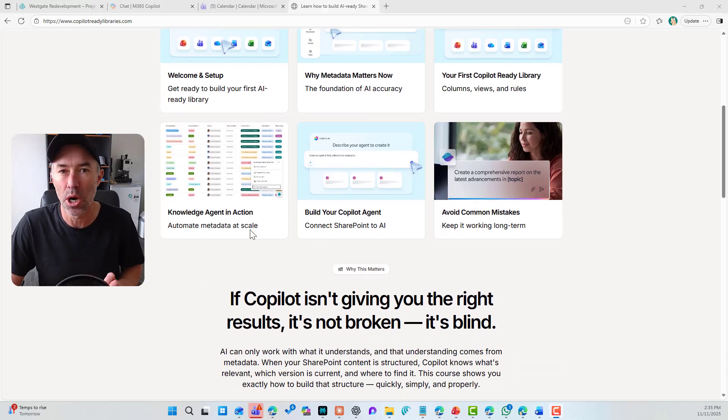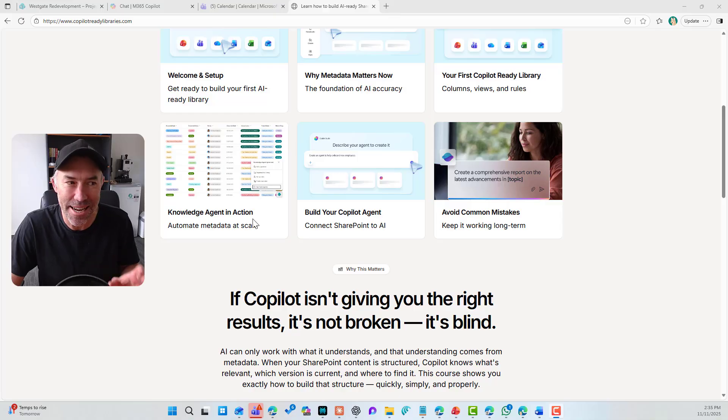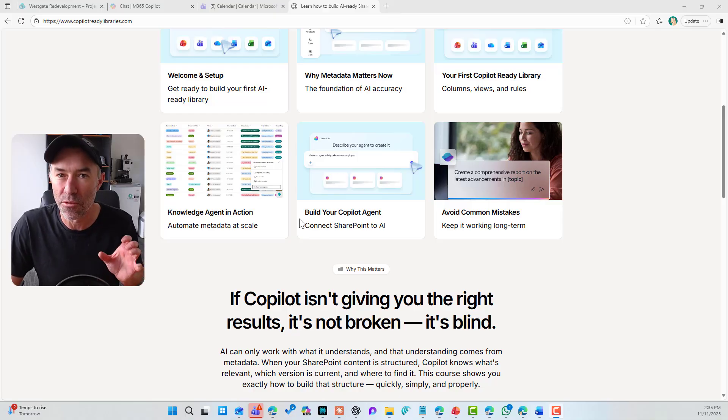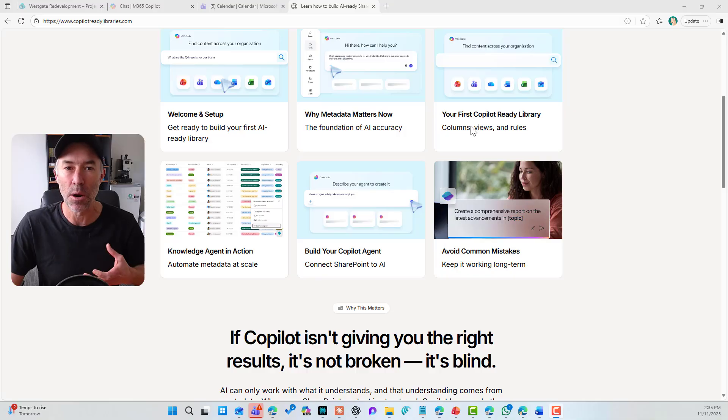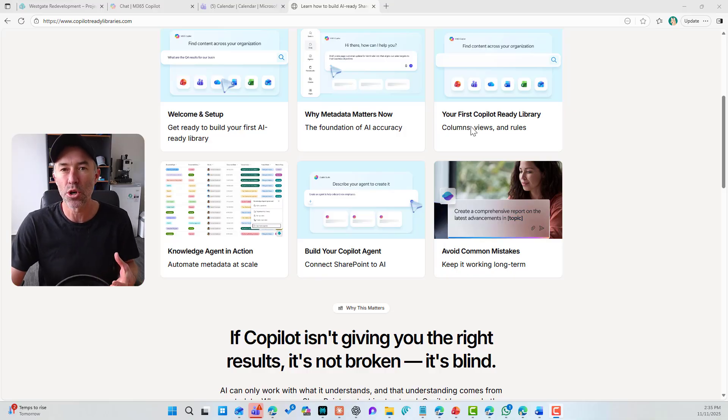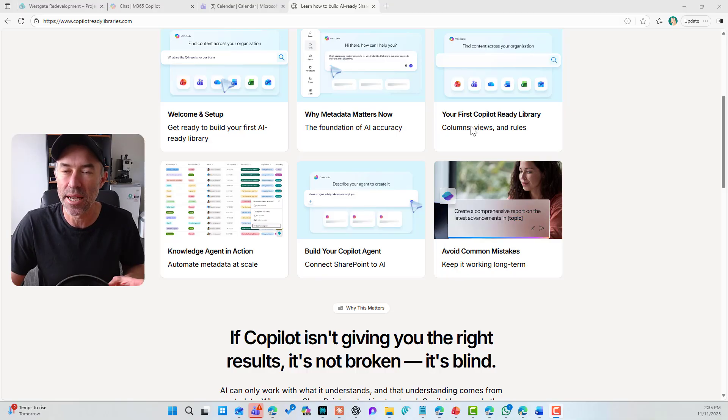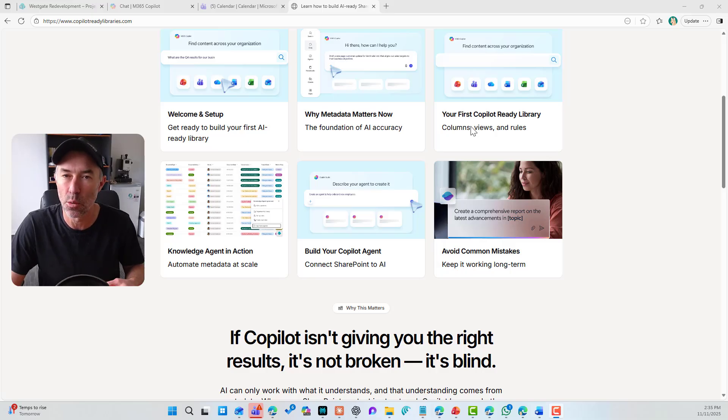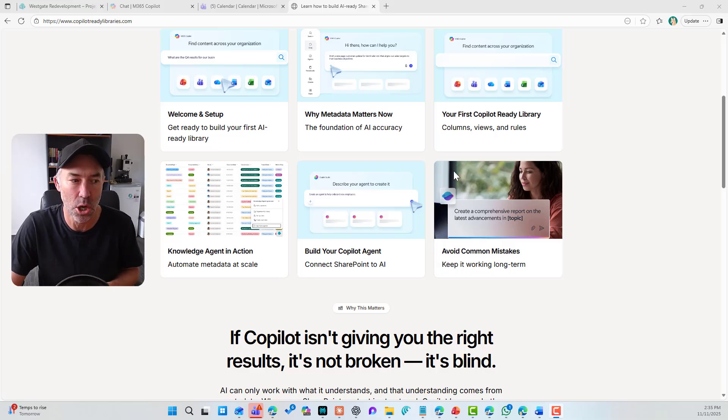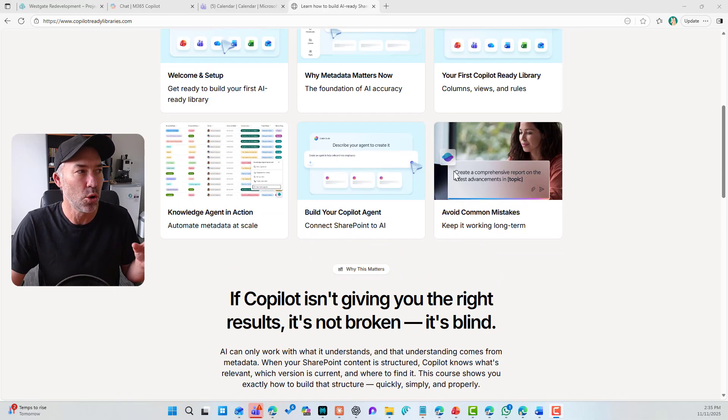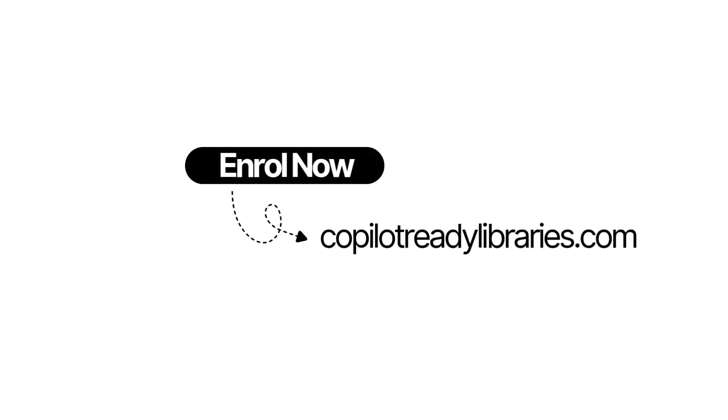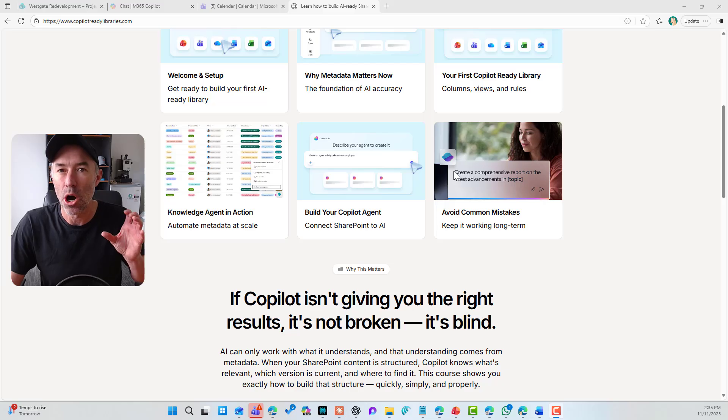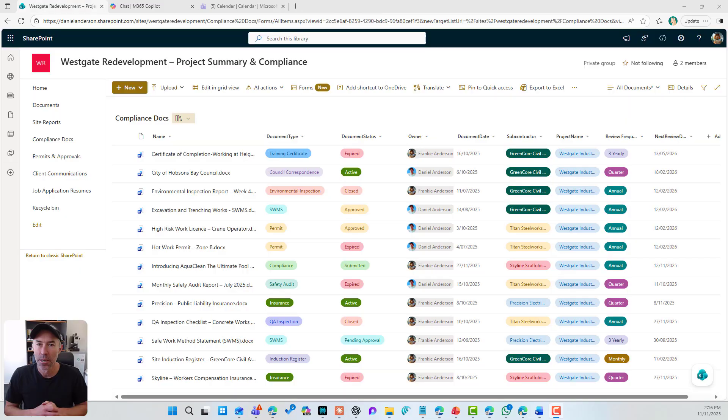We take a look in depth at the Copilot SharePoint knowledge agent in action. We build your first Copilot agent on top of the library that we learn to build. And then I walk you through a lot of common mistakes that I see over and over again. So head over to copilotreadylibraries.com, enroll now, and I will see you in the course.